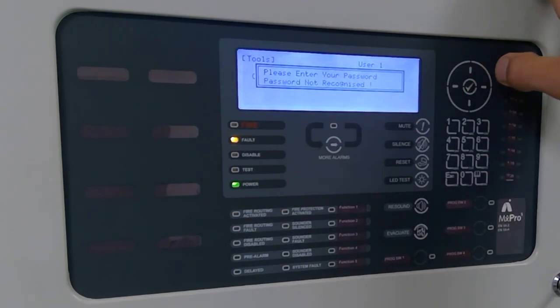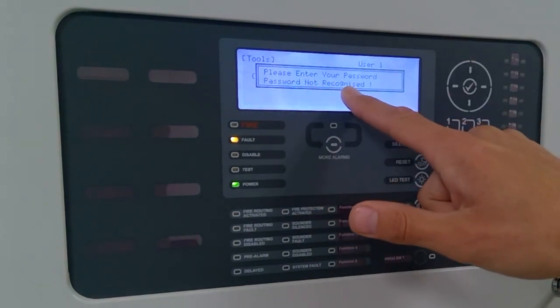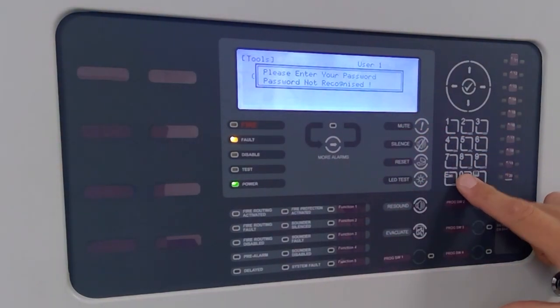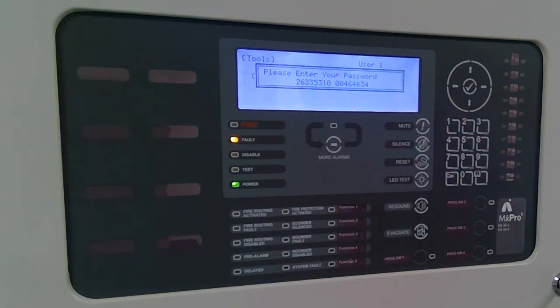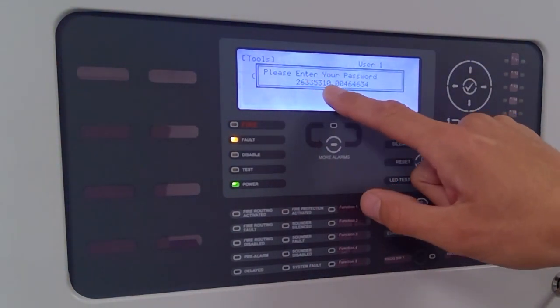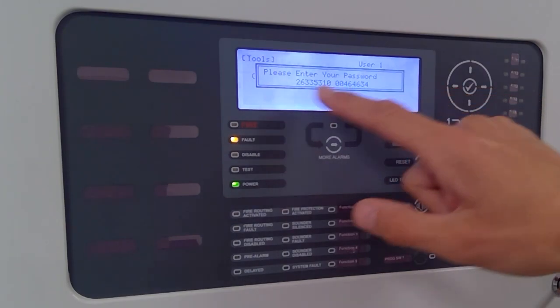Intentionally put the wrong password in. Password not recognised. If you come across this situation, press 0. You get an 8-digit algorithm or 16 digits.